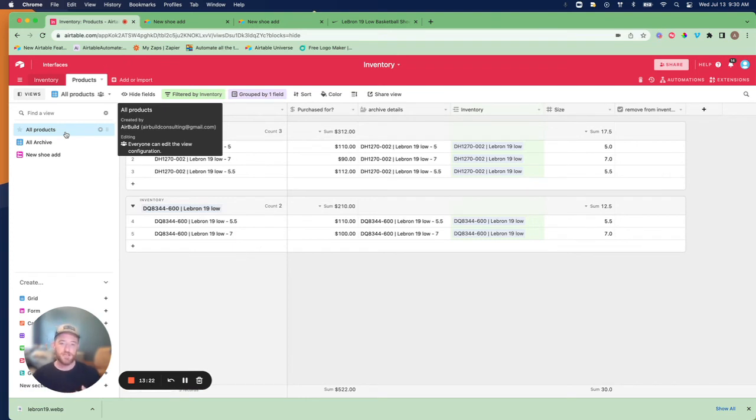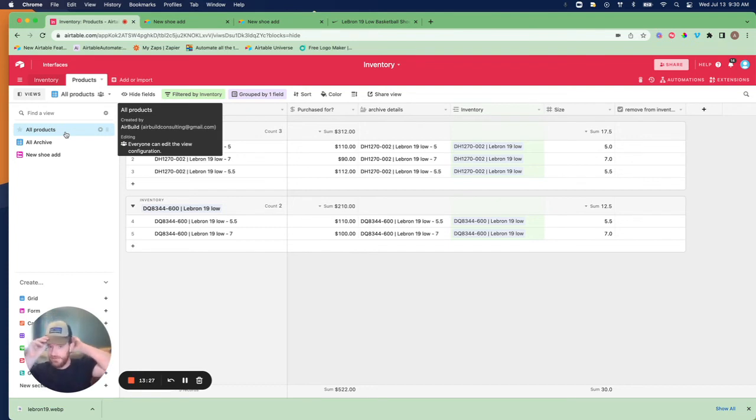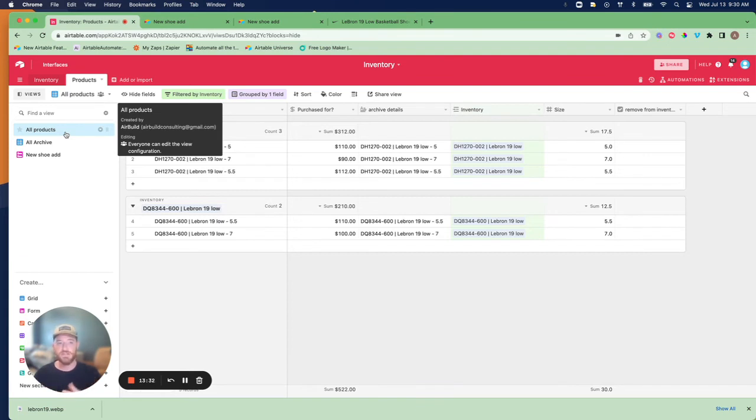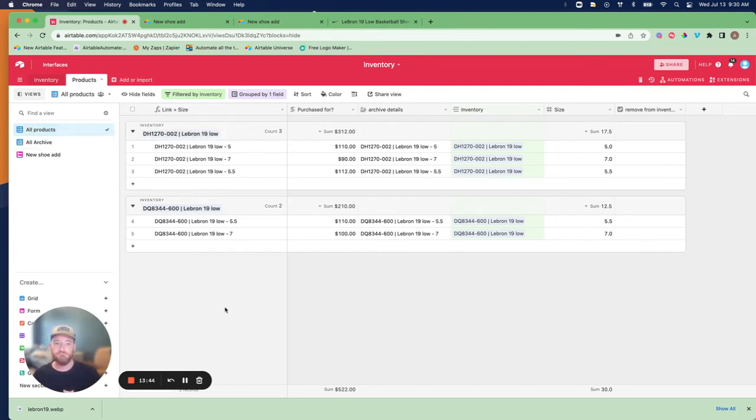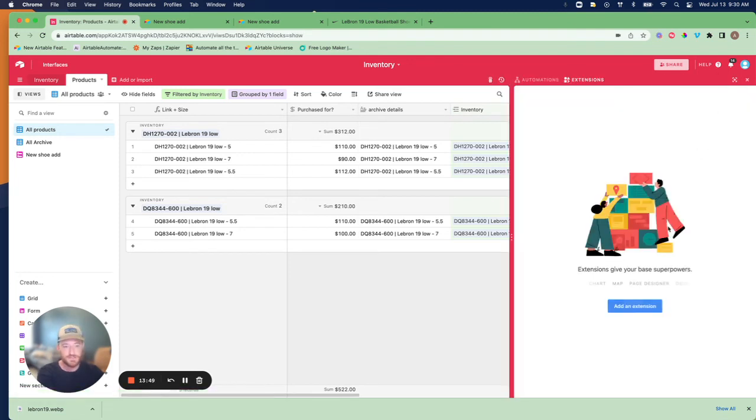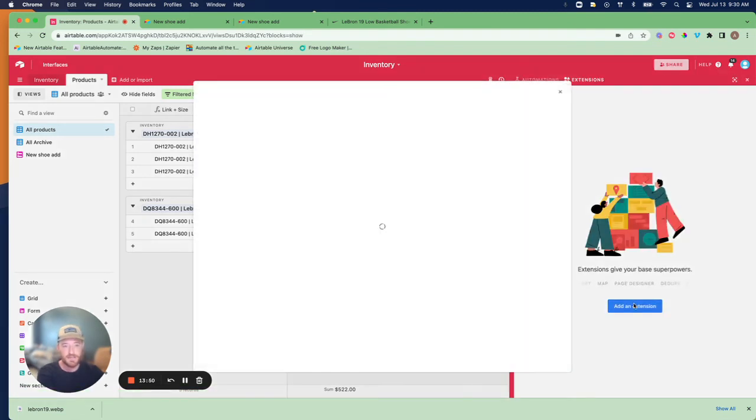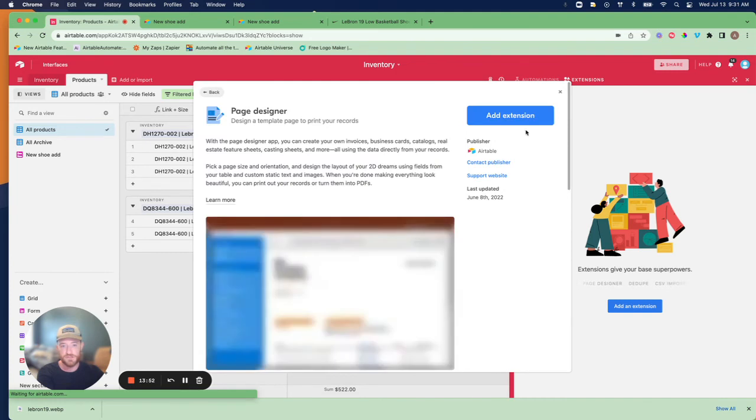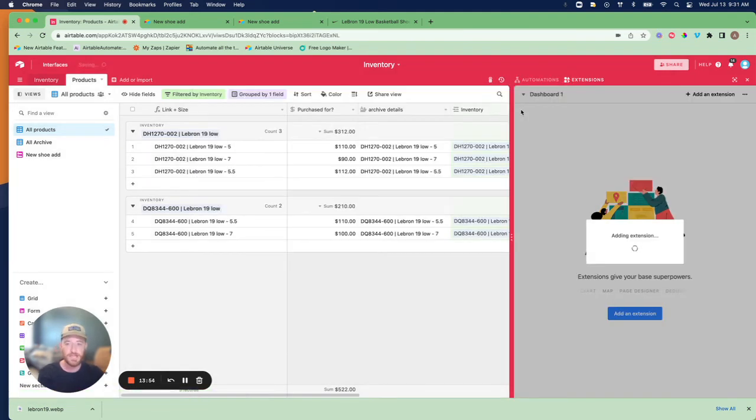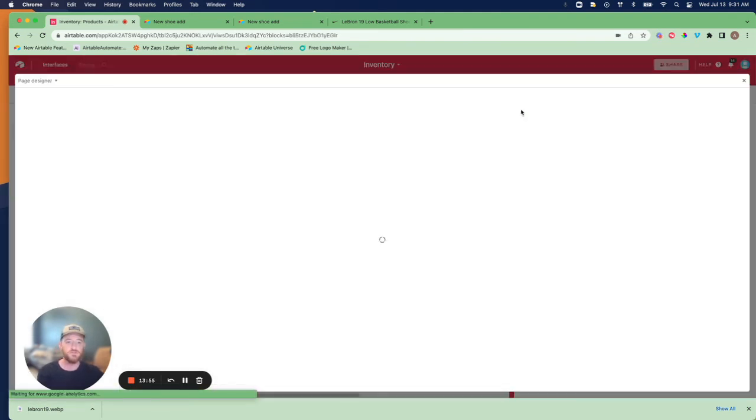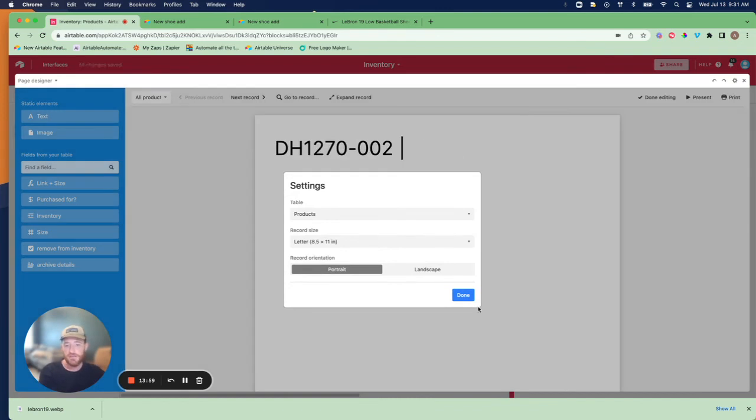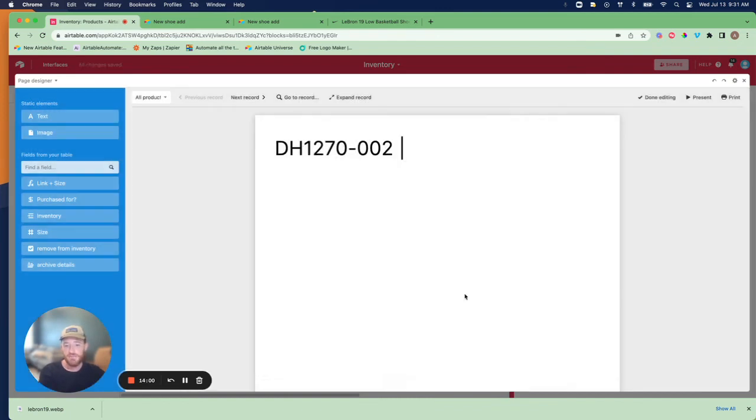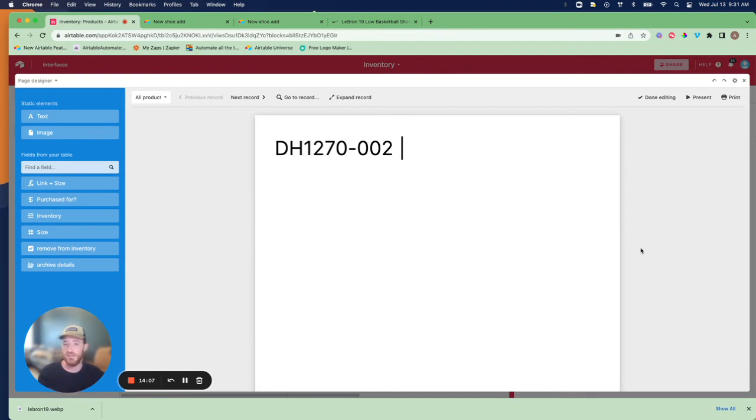The last thing I want to show you is leveraging page designer to create a report that's printable or that you can download as a PDF and send out in email. For those of you that haven't used page designer before, page designer is essentially an extension that comes as part of your Airtable toolkit. It allows you to design a page like you can see here. You can customize everything about it and it uses all the underlying data in your Airtable.